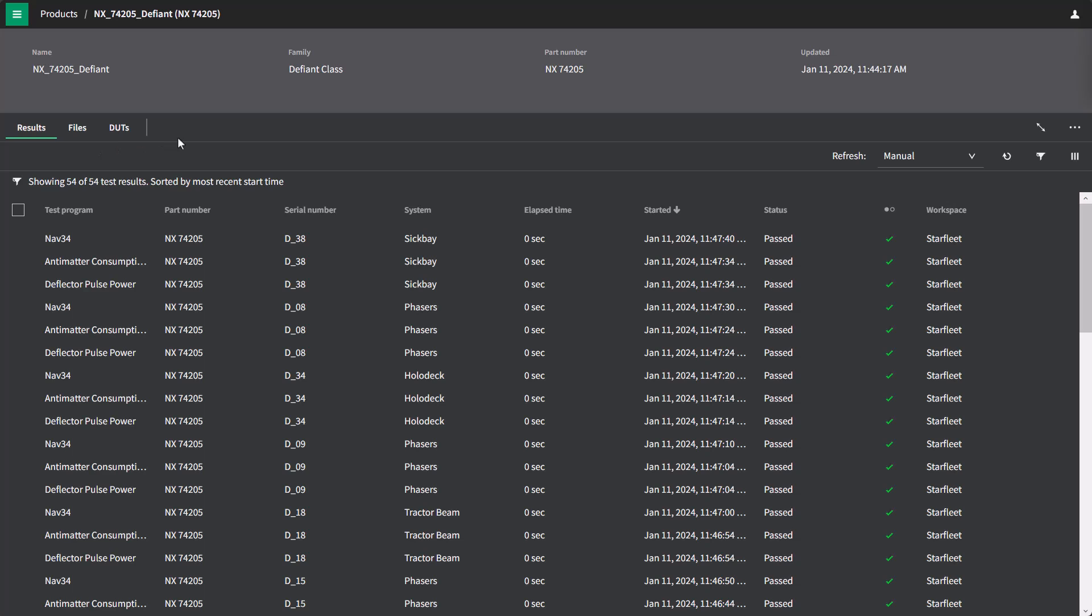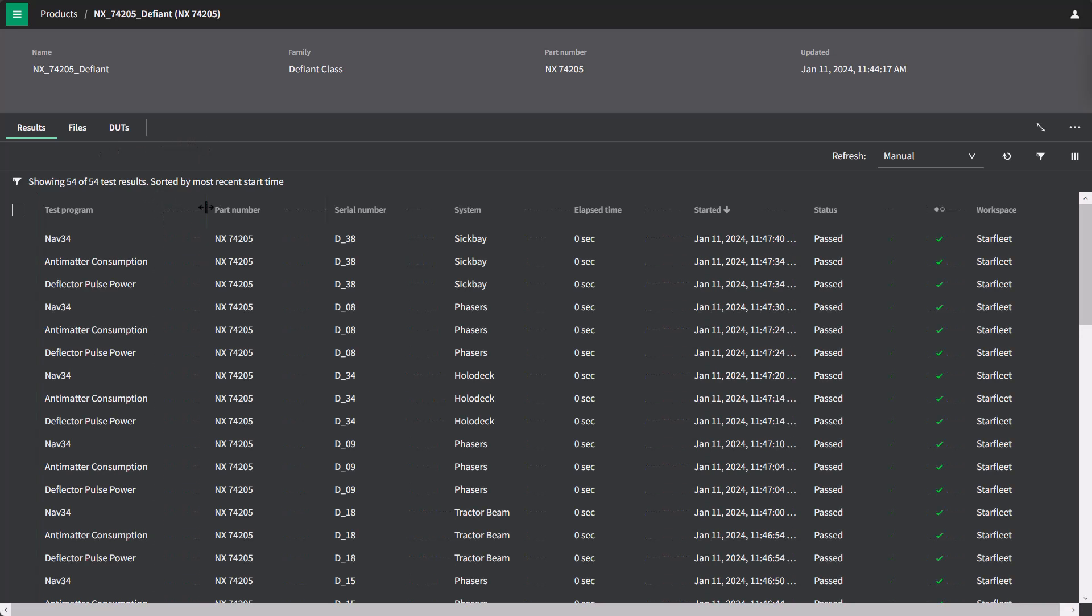If I click on this, I'm taken to a list of recent test results from this specific part number. And I can see in this table different information about each test run, whether it passed or not, what workspace it's in, what system it ran on, and other information.